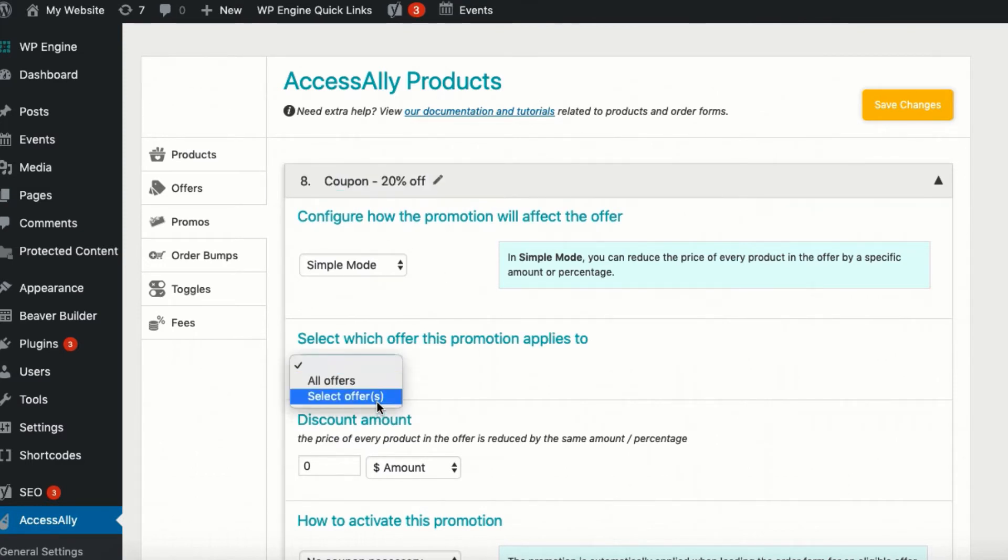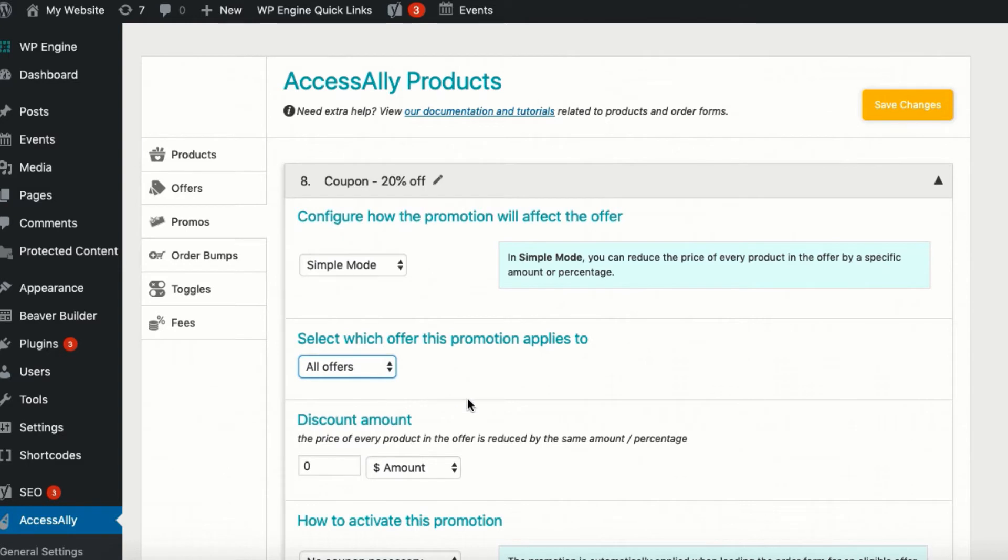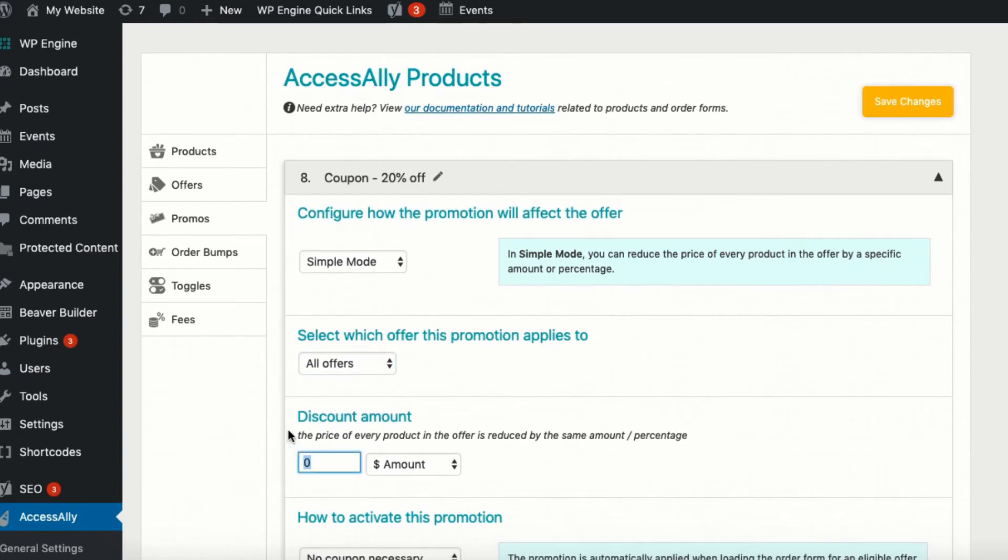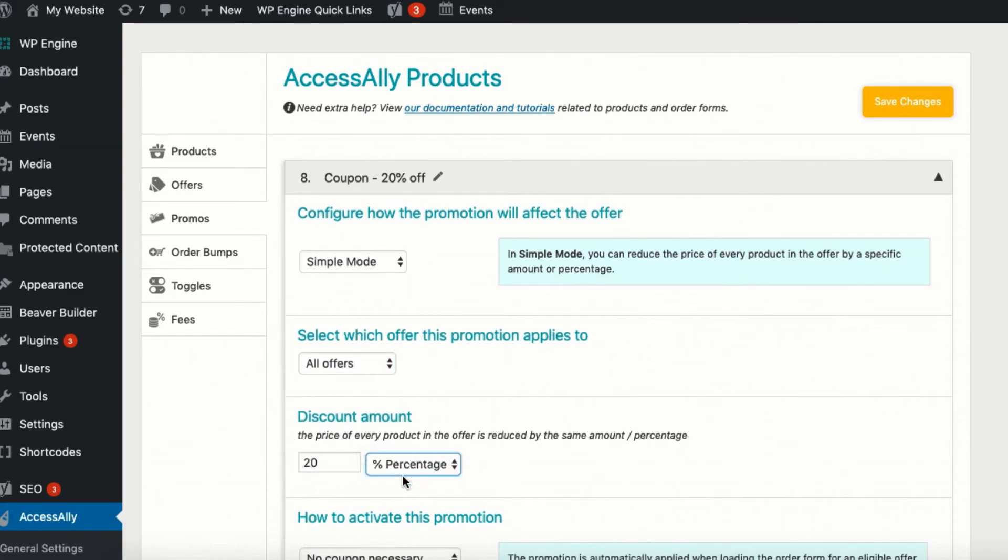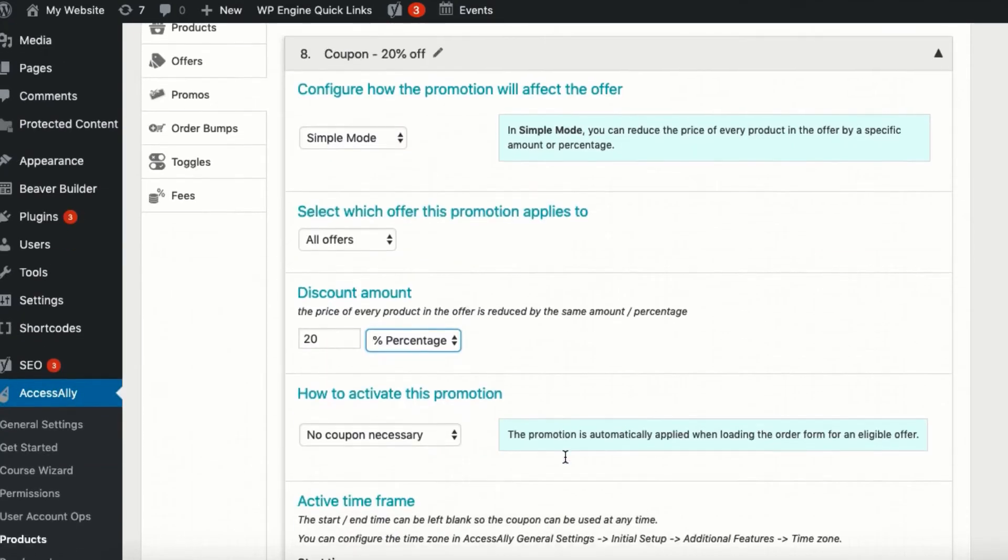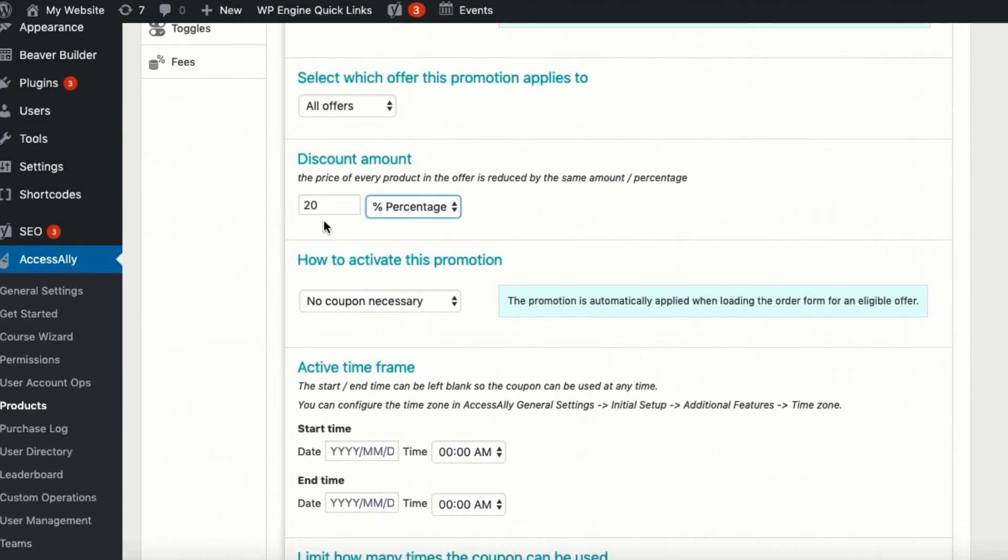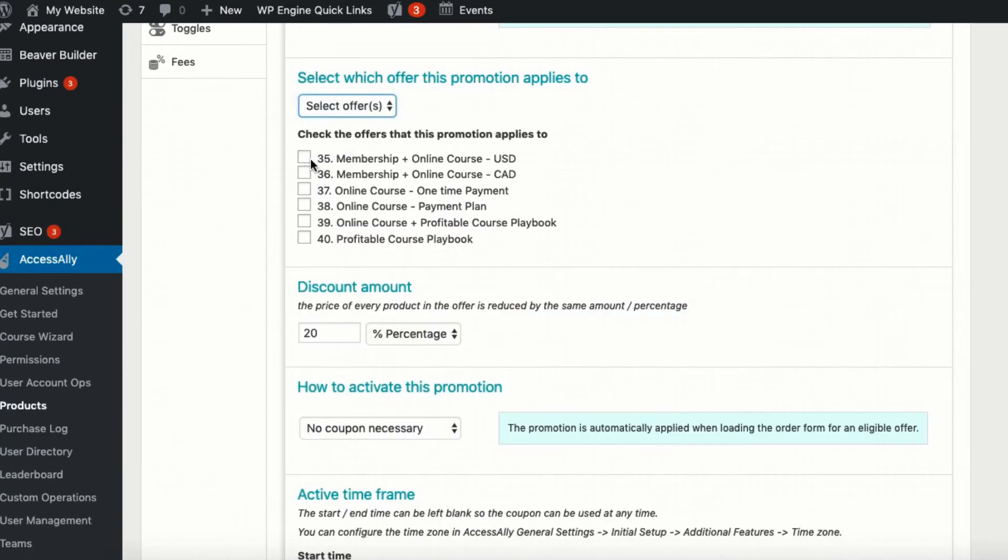You've got the standard coupon types: a site-wide discount where you could, for example, offer 20% off all products for a certain amount of time, or coupon codes that only apply to a single product.